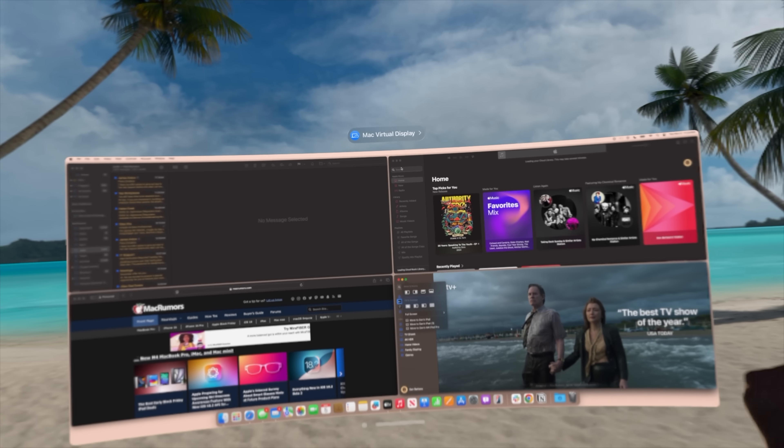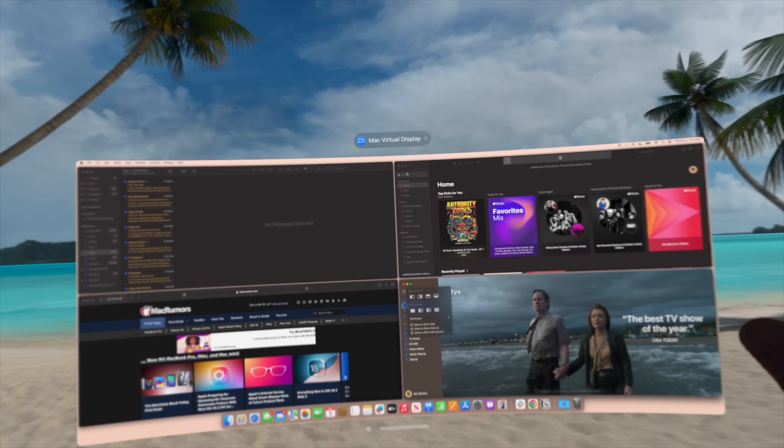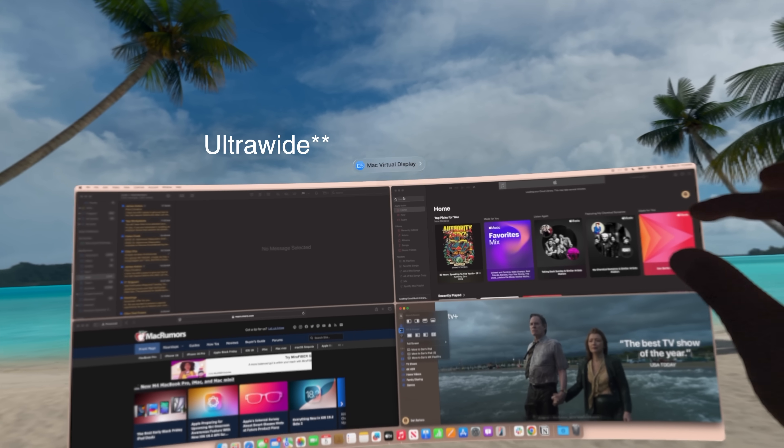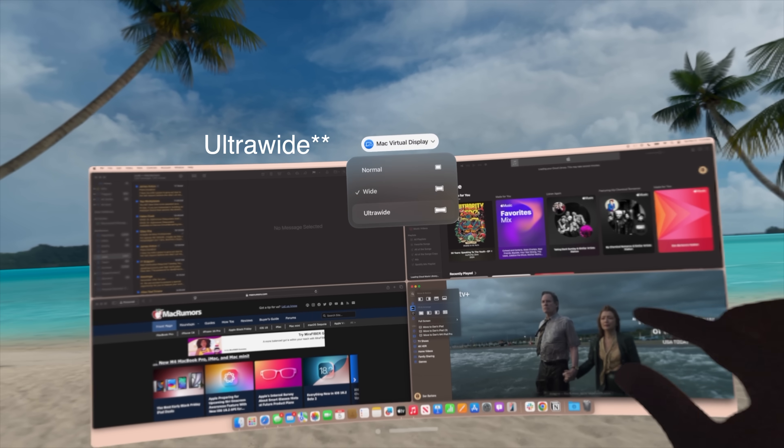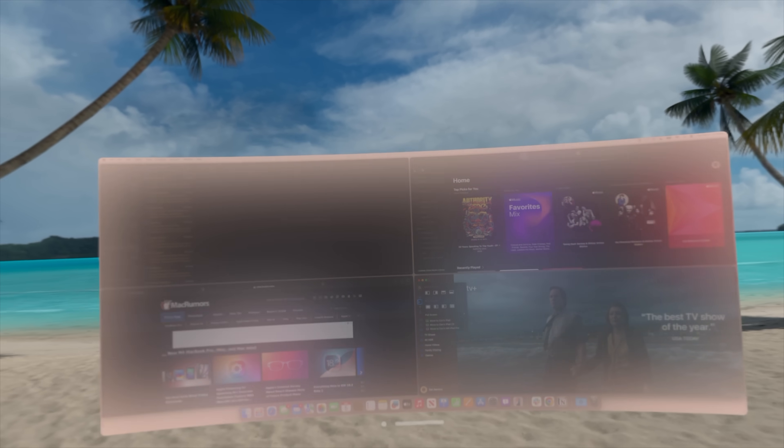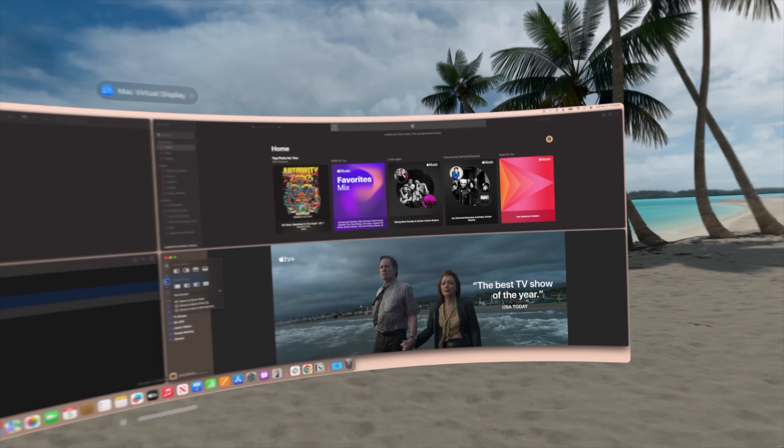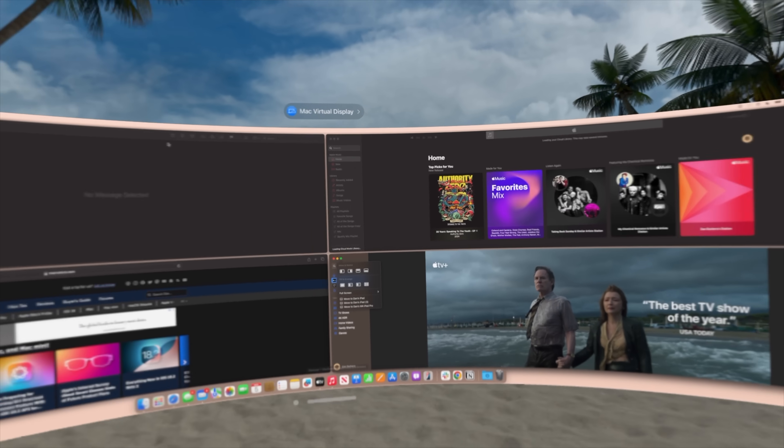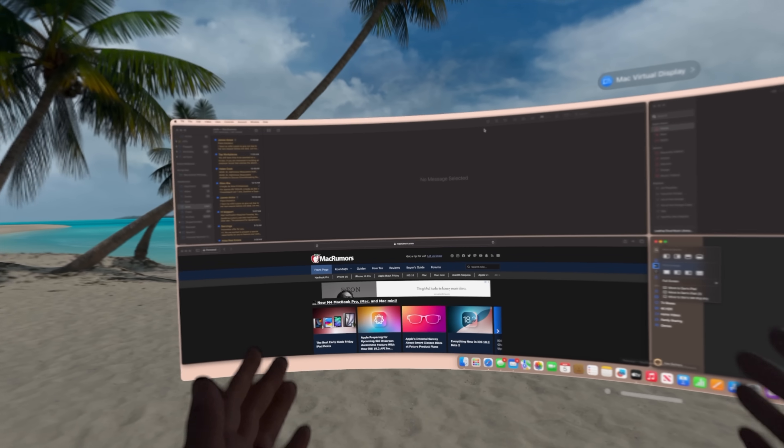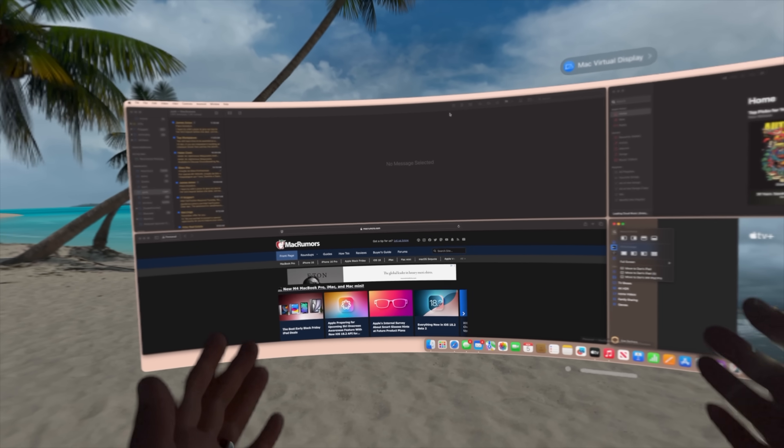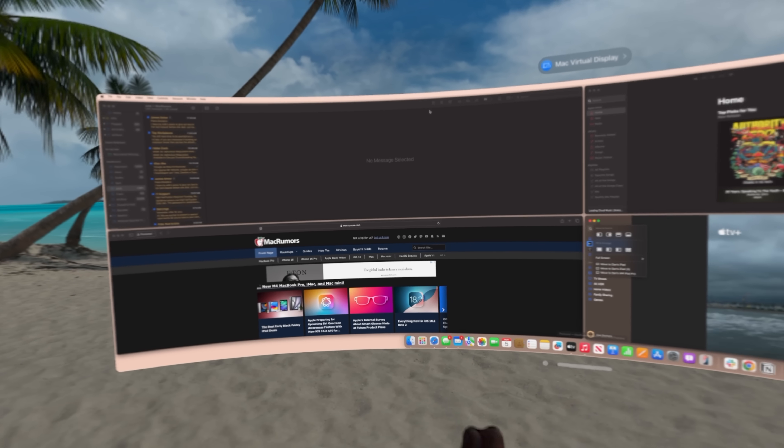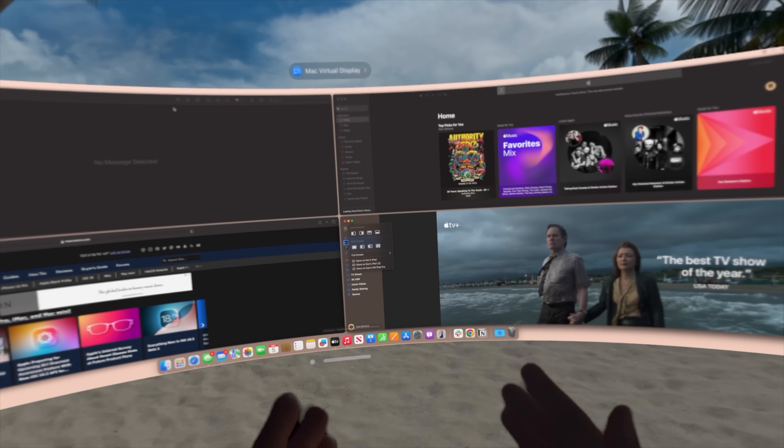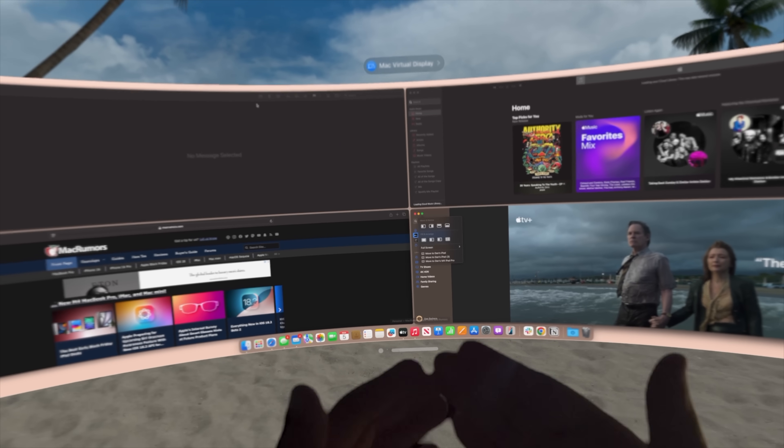But it gets even better if you go into ultra-wide. Here is ultra-wide, and it's gonna get pretty big—it's actually almost too big. The quality is gonna look bad for you potentially, but for me, whatever I'm looking at in my field of view is really crisp and nice.